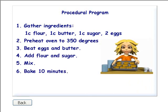This is a perfectly good example of a procedural program. A procedural program is just a list of actions or instructions for the computer.